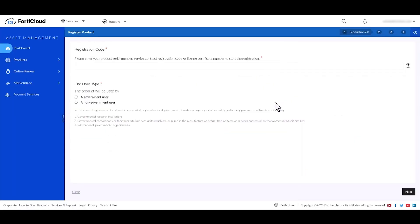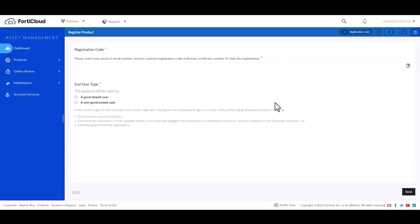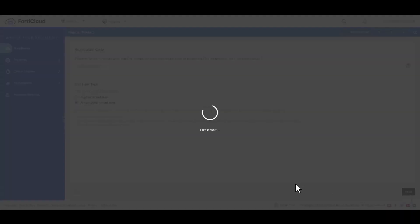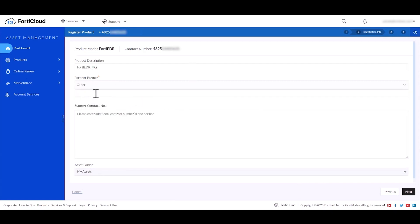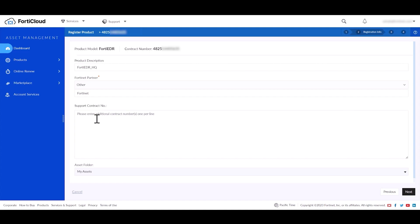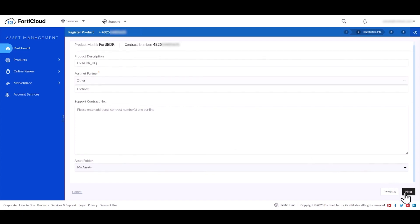Click register now and enter the contract registration code of the FortiEDR license which you have received via email. Then select the end user type. Select the Fortinet partner and enter the remaining license contract codes if you have purchased multiple contracts, one per line. Then click next.